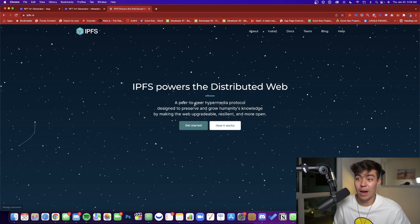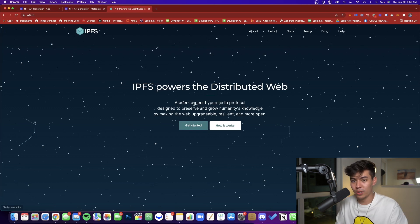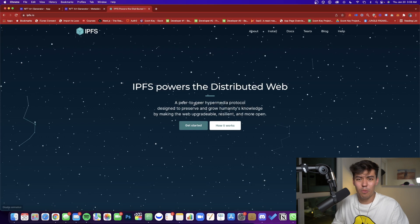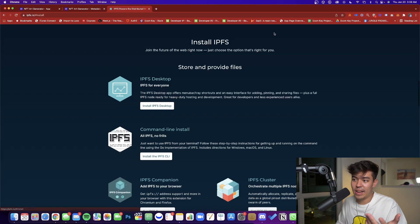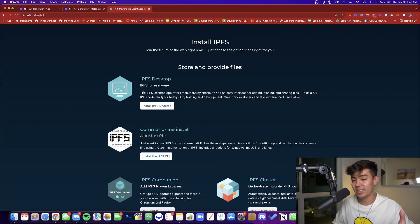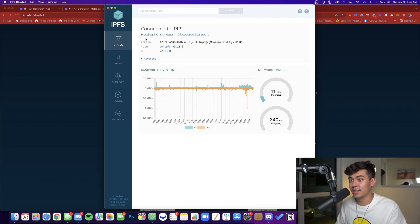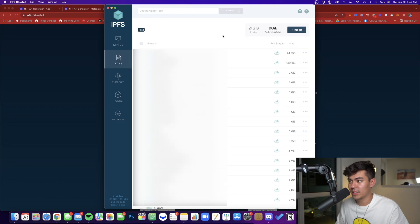First we need to take the images we generated and upload them to IPFS. IPFS is a peer-to-peer hypermedia protocol — in simple words, this is where you host all your art and metadata, and then link it during your reveal. Go to the IPFS site, install and download it, then open it up. Jump into Files, click Import, and import the art folder you generated.